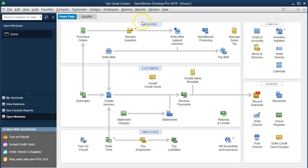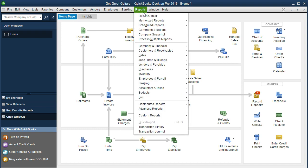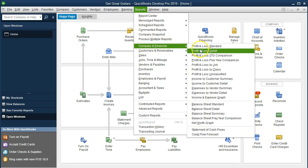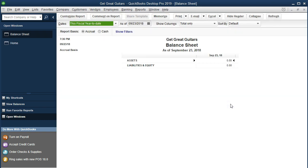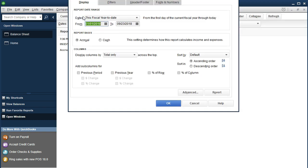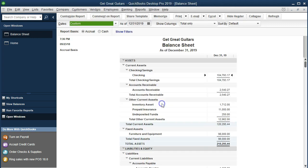So if we go into the balance sheet — go to Reports, then Company and Financial, and go down to the Balance Sheet — we'll change the dates in the customized report to 01/01/19 through 12/31/19 and say okay.